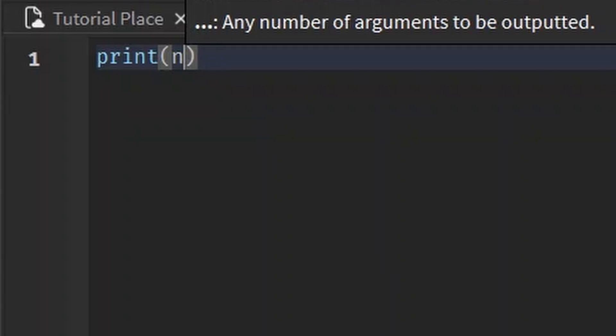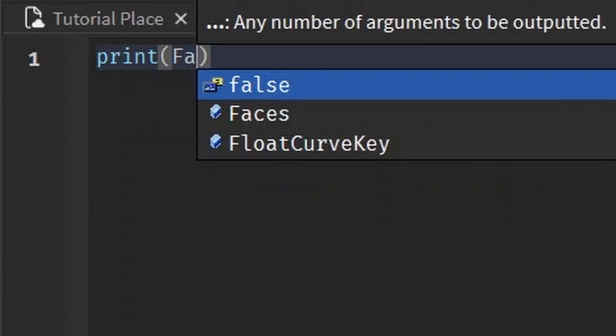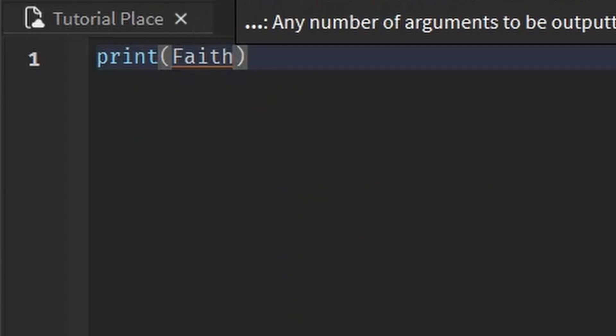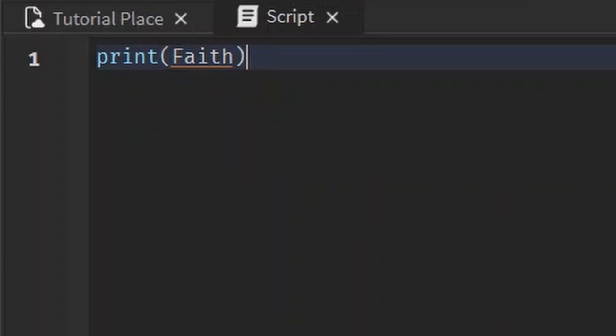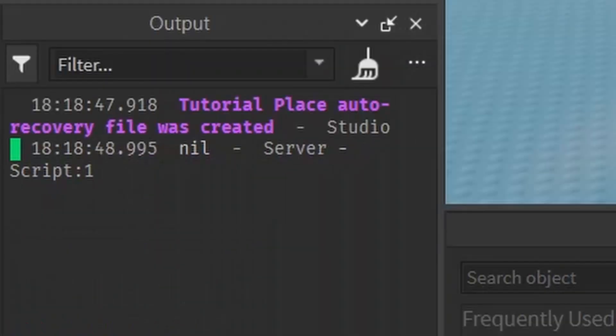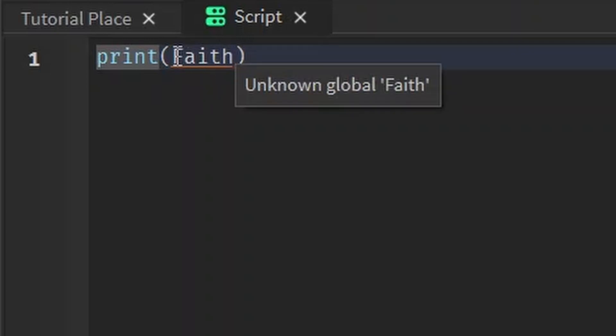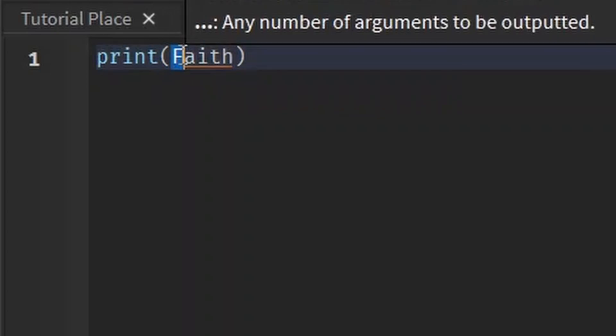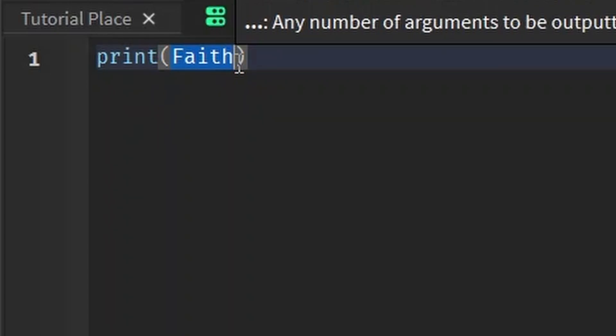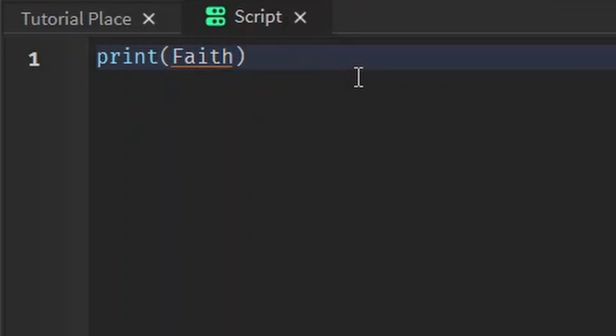For example, if I want to print out faith with no quotes, not a string, just the words, we get nil because the script doesn't know what this is. It doesn't know if you want to print out faith, if faith is something else. It doesn't know anything. It's as good as nothing to this script. It has no idea what's going on and prints out nil because it's nothing.